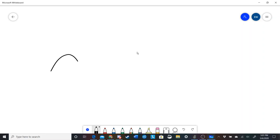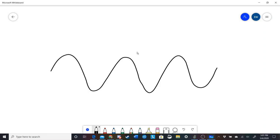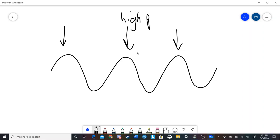Whenever we draw a sound, we typically draw it in a wave pattern. What this wave pattern really represents is compressions of air. At the crests, we have high pressure — basically a little band of high pressure air. And in the valleys, the troughs, we have low pressure.